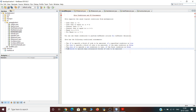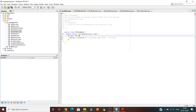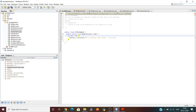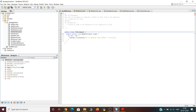Let us first understand the if statement. Java uses the if statement to specify a block of Java code to be executed if a particular condition is true. The syntax for the if statement is: if (condition) — the block of code inside will be executed only if that particular condition is true.